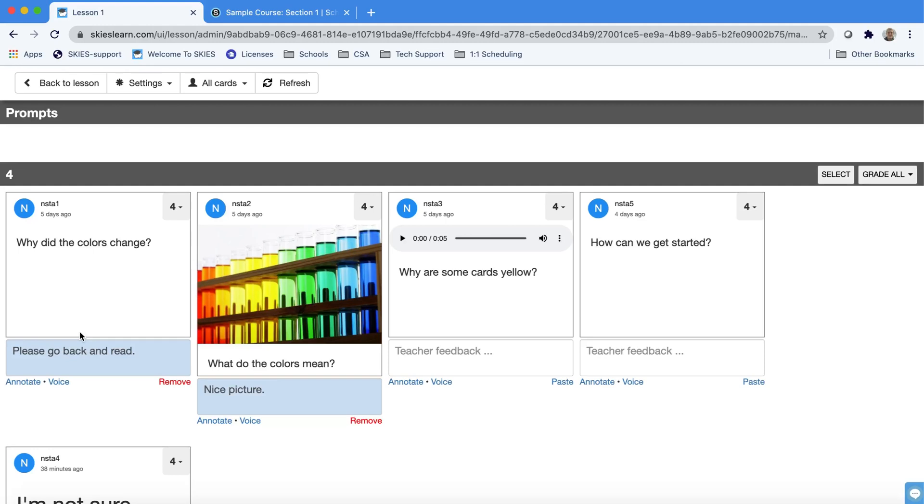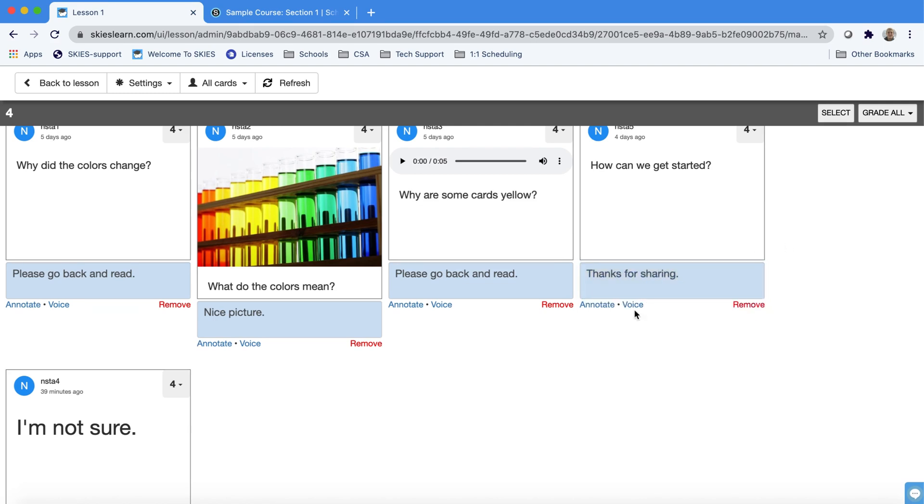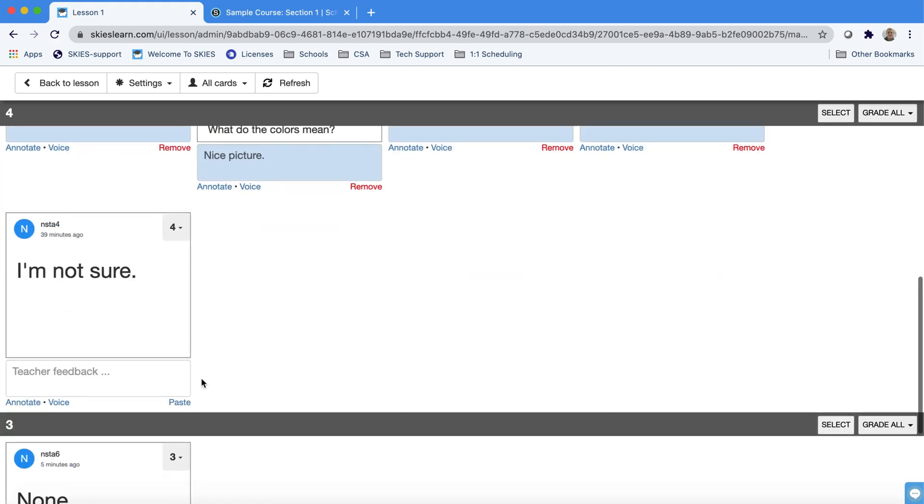I'll show you what that looks like in a second but first I want to point out that if you press the word paste under any of the other cards you will put the last comment you shared. If I change the feedback now this will be the comment that will be shared.